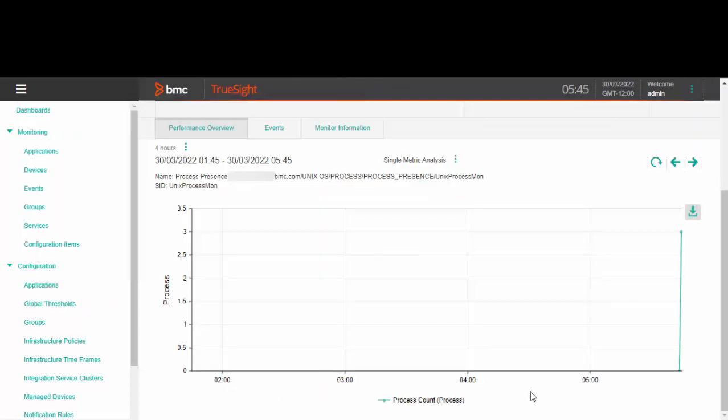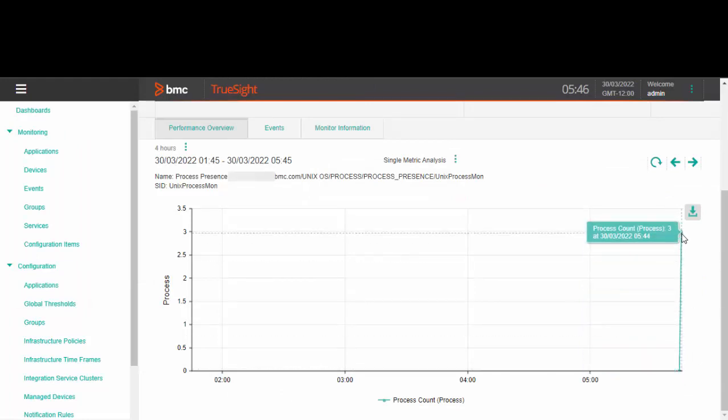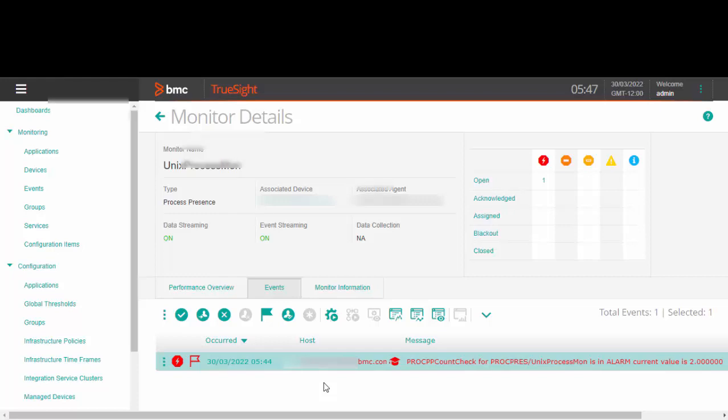As you can see from this graph, the KM has successfully discovered three instances of the process running on this server. You can also see an event generated for this process because the value specified in the maximum field has been exceeded.